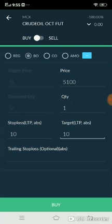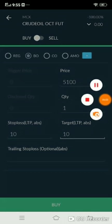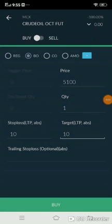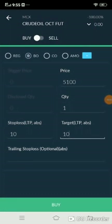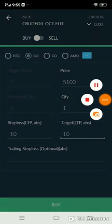If you want to know in detail how to modify or exit pending orders, you can check our previous videos. Thanks for watching — if you have any more doubts, you can contact us and we will explain in detail. Thanks for watching.